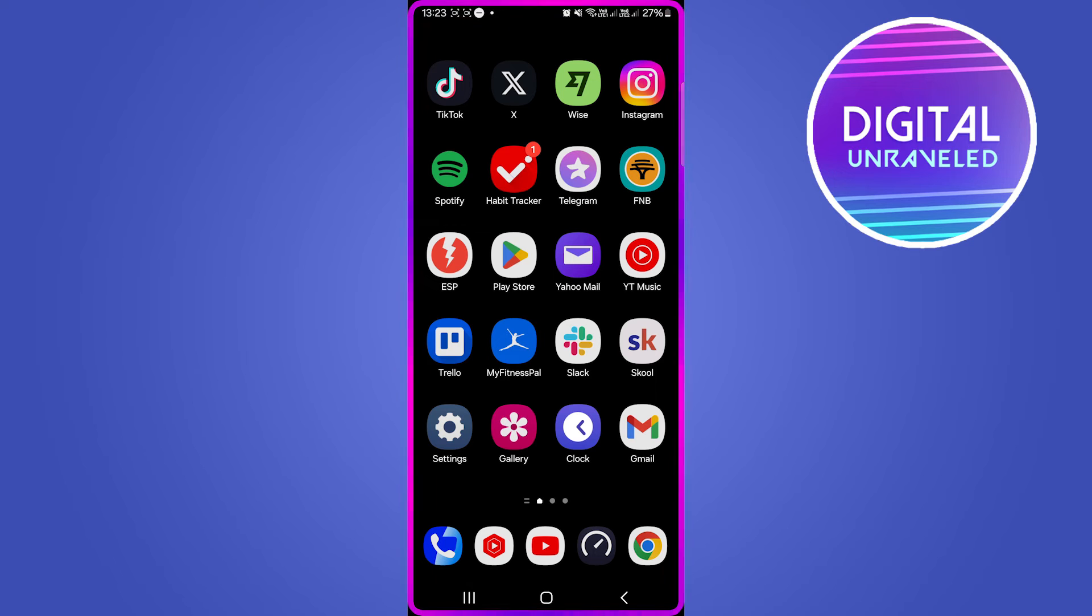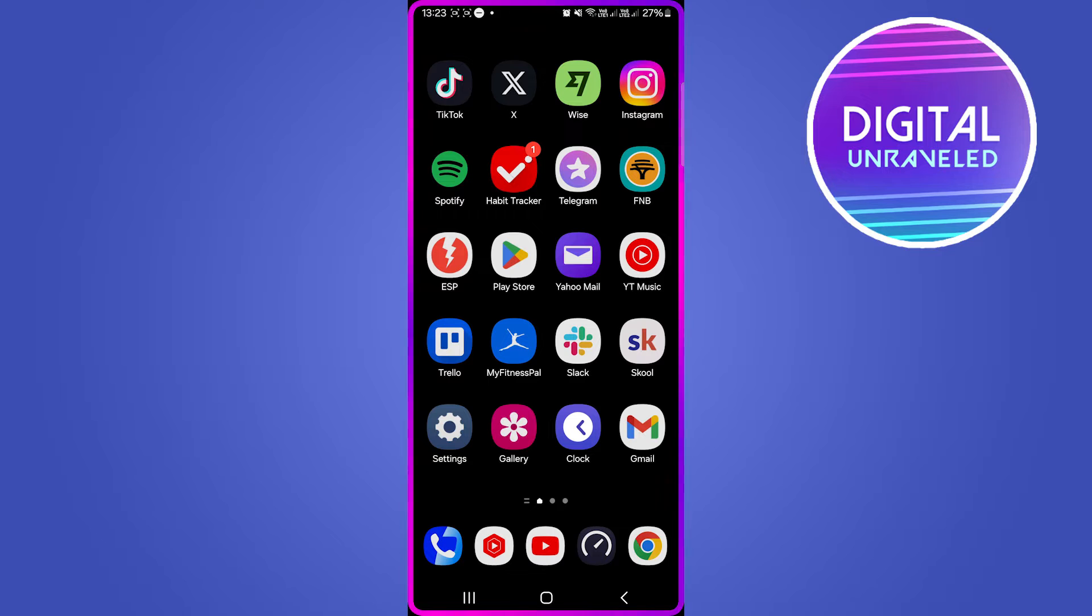Welcome to this video. I'm going to be showing you how to know if your Samsung phone is either Snapdragon or Exynos. So it's pretty straightforward and simple.